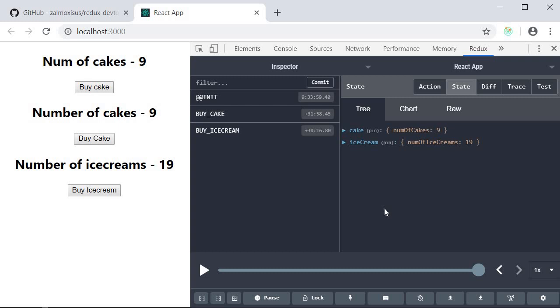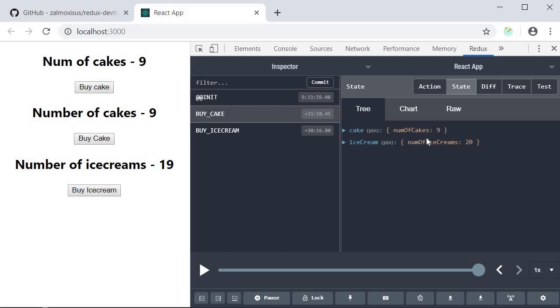What is also nice is that if I now click on the individual actions I get to see what the state of the application was after the action caused the state transition. So right now number of cakes is 9 and number of ice creams is 19. If I select buy cake you can see that the number of cakes is 9 but the number of ice creams is still 20. So the state of the application after this action caused the state transition.